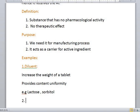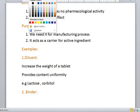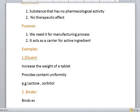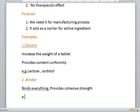The second example is binder. As the name indicates, binder basically binds everything and provides cohesive strength. The example of binder is gelatin paste. So basically, if you don't have a binder in your formulation, you will not be able to form a compact mass.